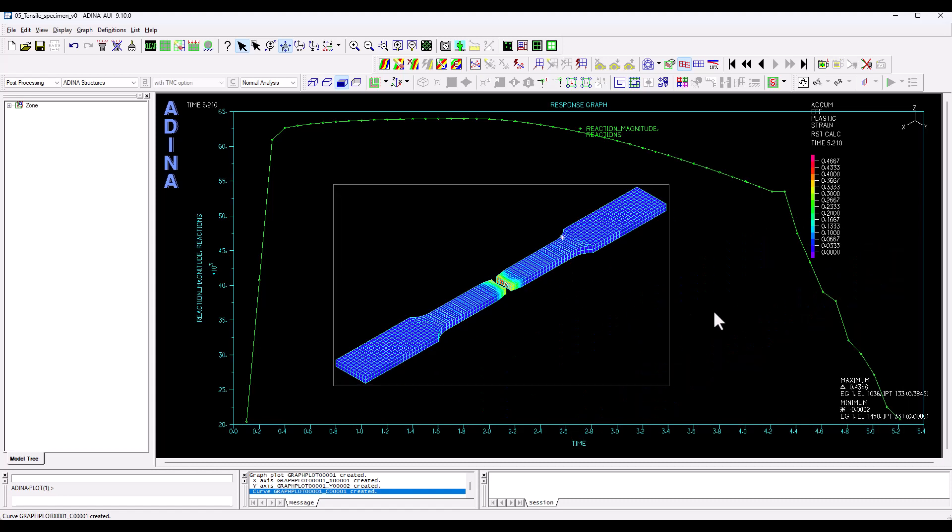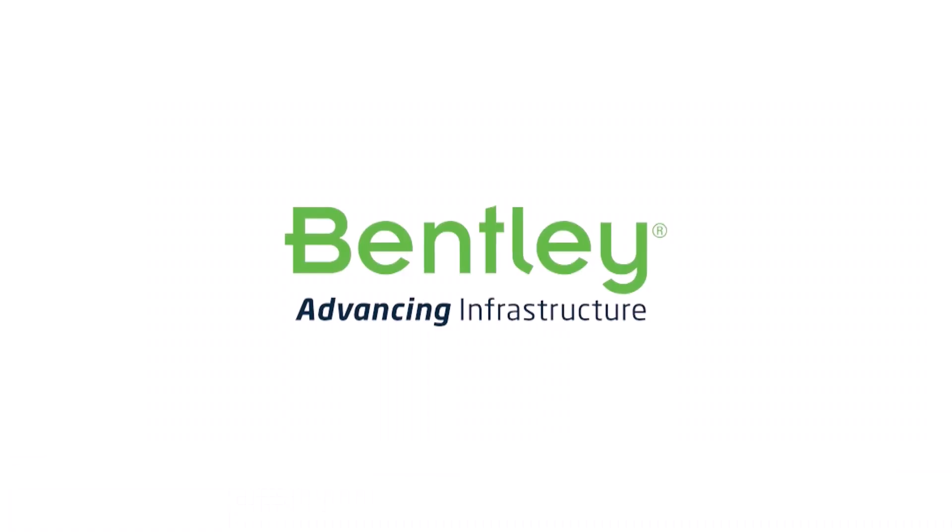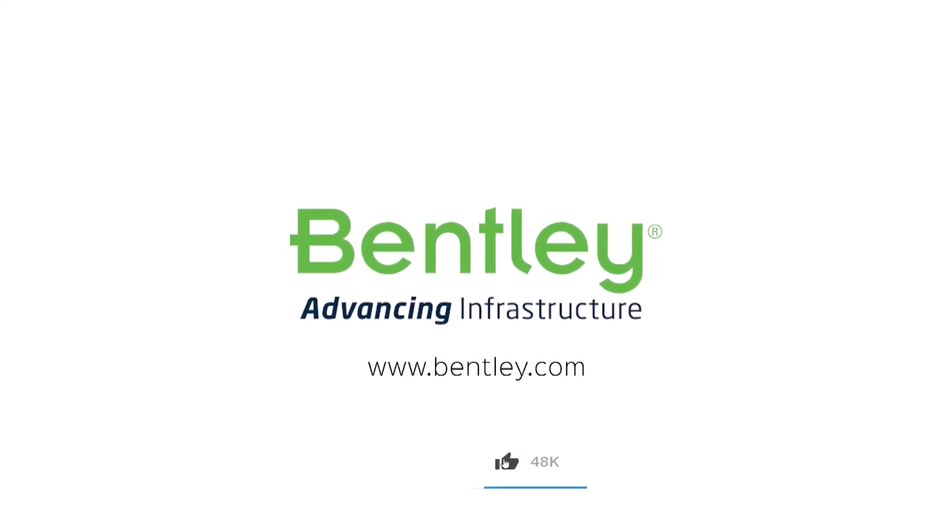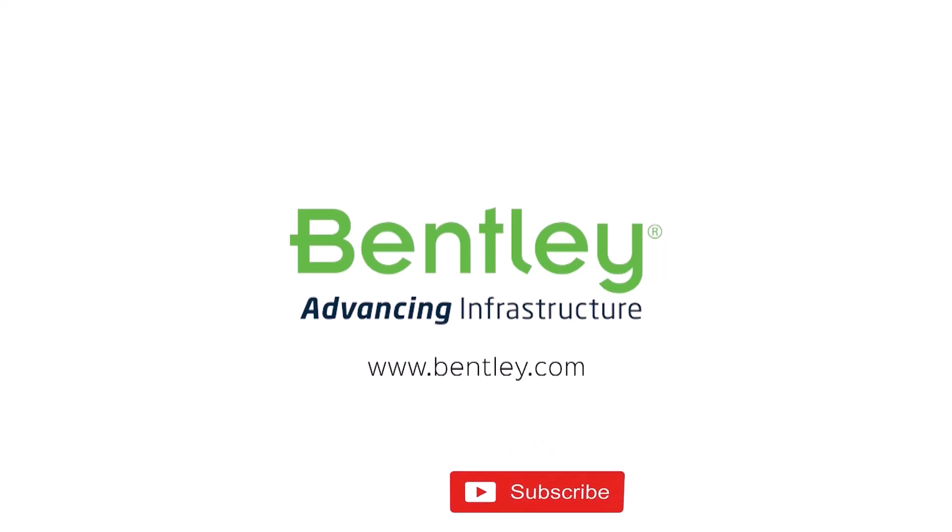So this concludes this training video. Thank you very much for watching. If you found this video helpful, please give it a like. If you want to see more such series, consider subscribing to our channel. Thank you and see you next time.